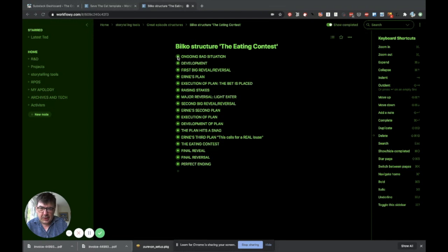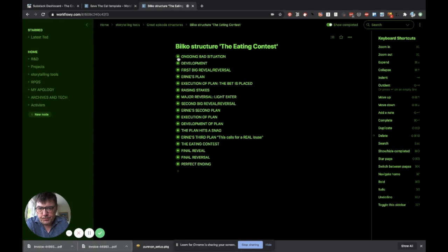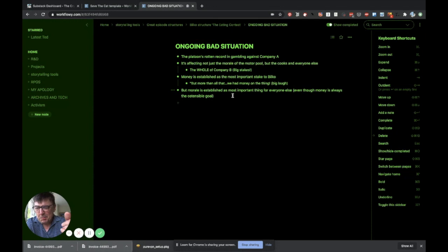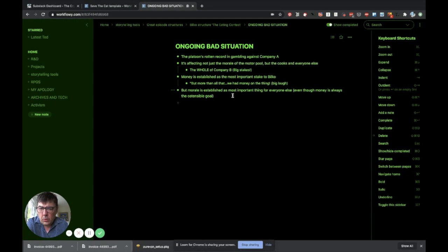How I originally wrote it was that I wrote down what happened and then very precisely I went through the whole thing, went down into the microbeats, just wrote them out. But then I was able to organize them very easily, because Workflowy does everything easily. This is what it looks like when you drill down into one of these beats. It has its own separate page. In here we have, this is the setup to the show. There's an ongoing bad situation. The platoon's rotten record in gambling against Company A.